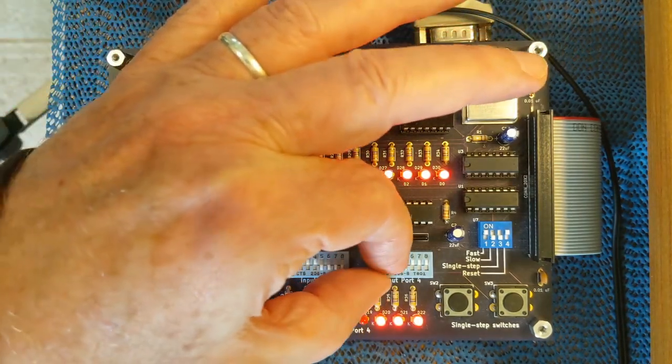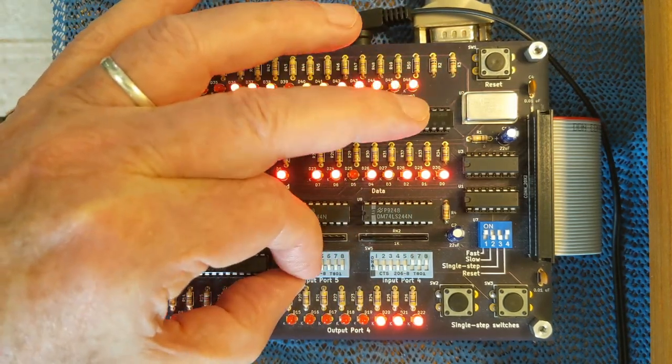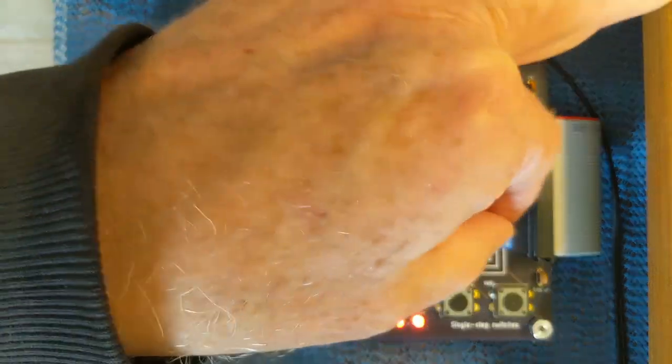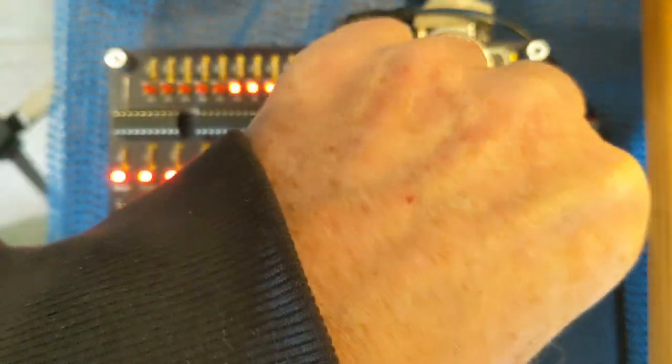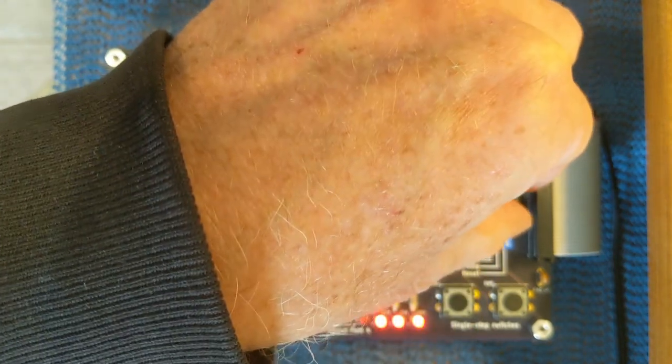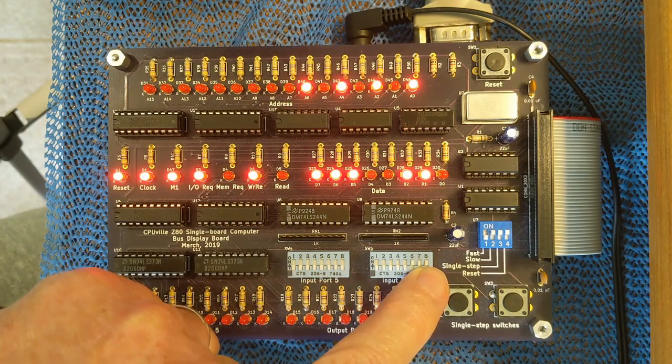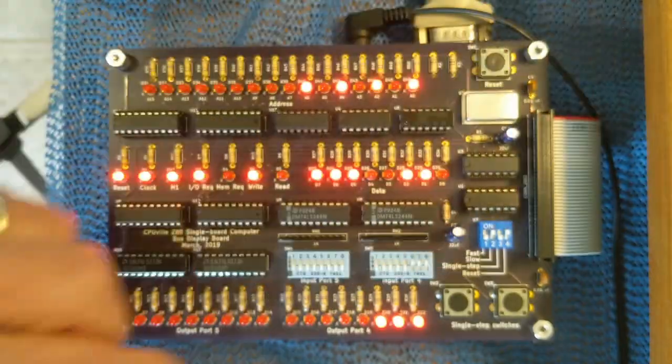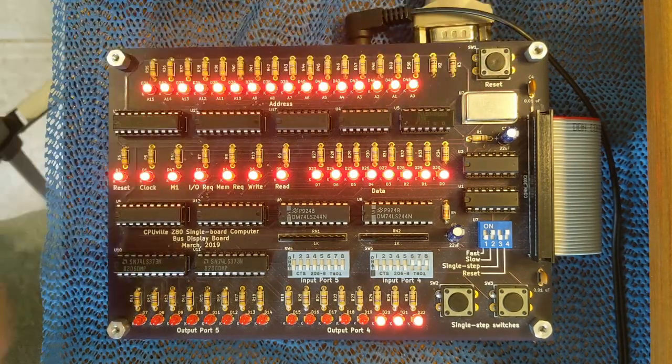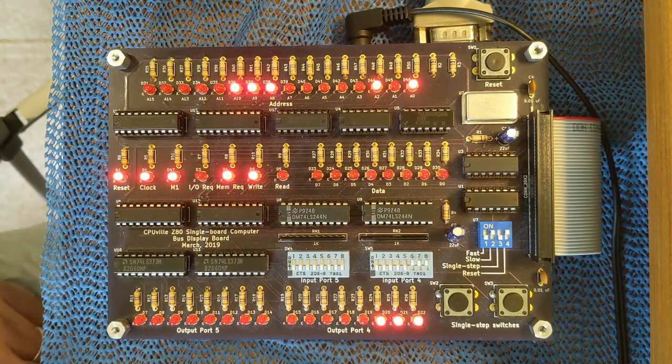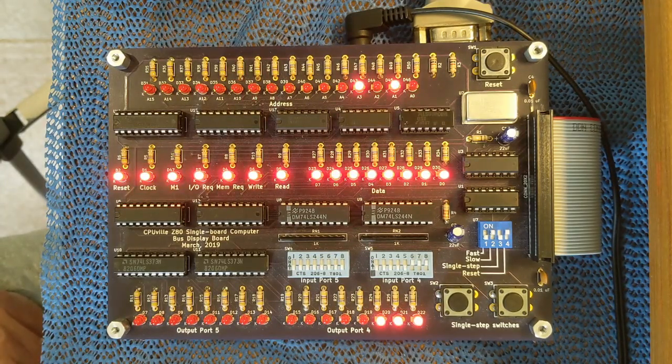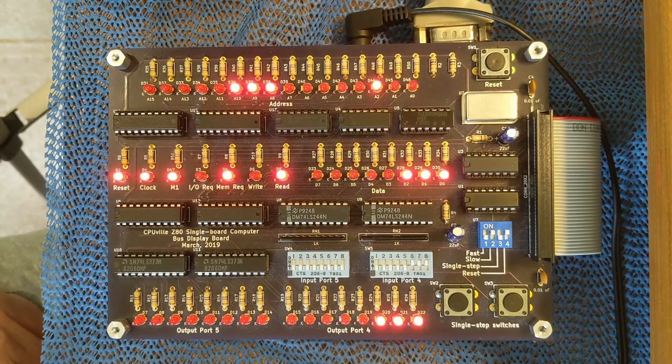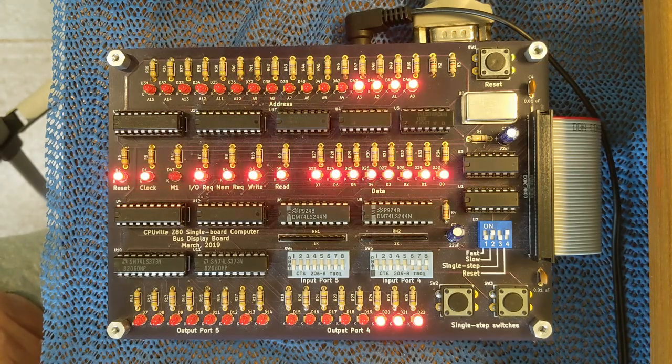Now some of the charm of the original computer with the version 7 ROM is that you can run it on the slow clock. So I'll switch to the slow clock here. Notice the address on the switches is 0007. So now if you reset it, it will go through the program steps one at a time and you can watch them.